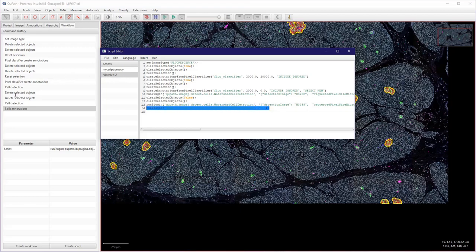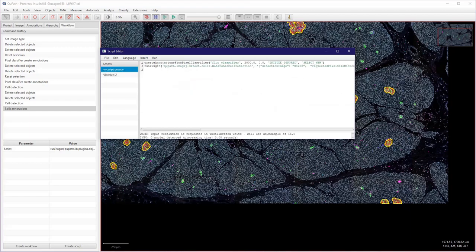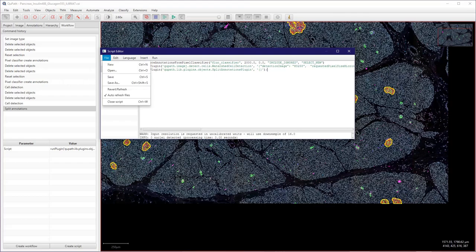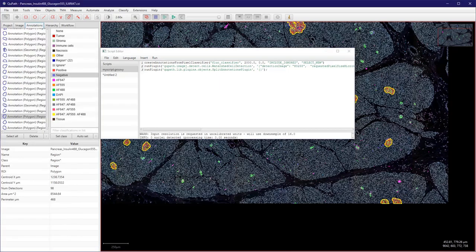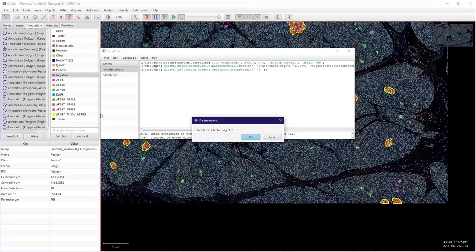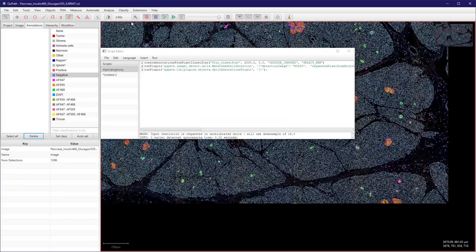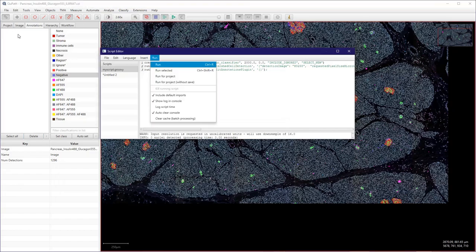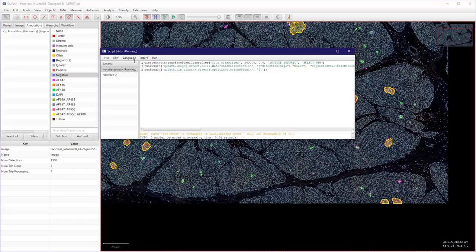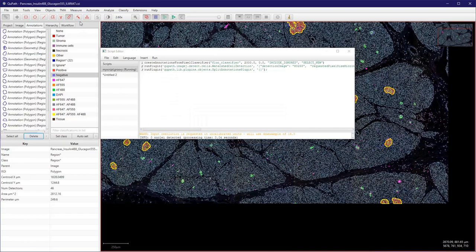So I can copy this and paste this here to my script. Save this. If I go back to annotation, select or delete, and now if I run this again, it creates the region, detects the cells, and splits the annotations in just one command. Pretty efficient.